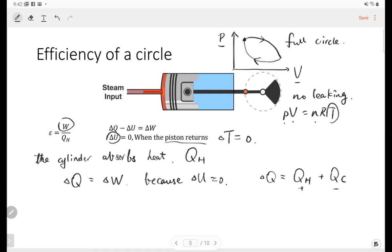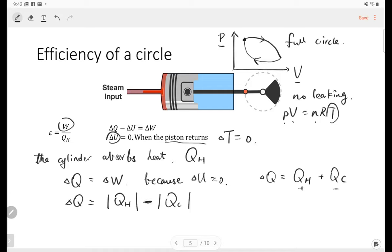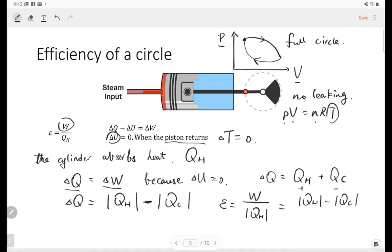The net heat equals the heat absorbed from the hot reservoir plus the heat released to the cold reservoir. When the chamber absorbs heat, that's positive; when it releases heat, that's negative. To avoid confusion, I'll use absolute values — so net heat equals absolute heat absorption minus heat released. This gives us all positive numbers and a simple subtraction.